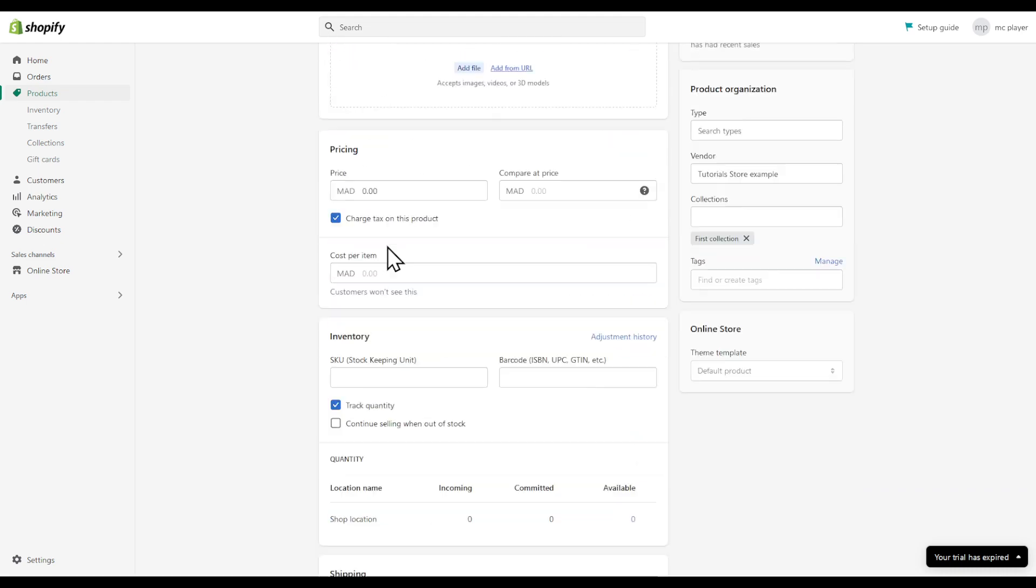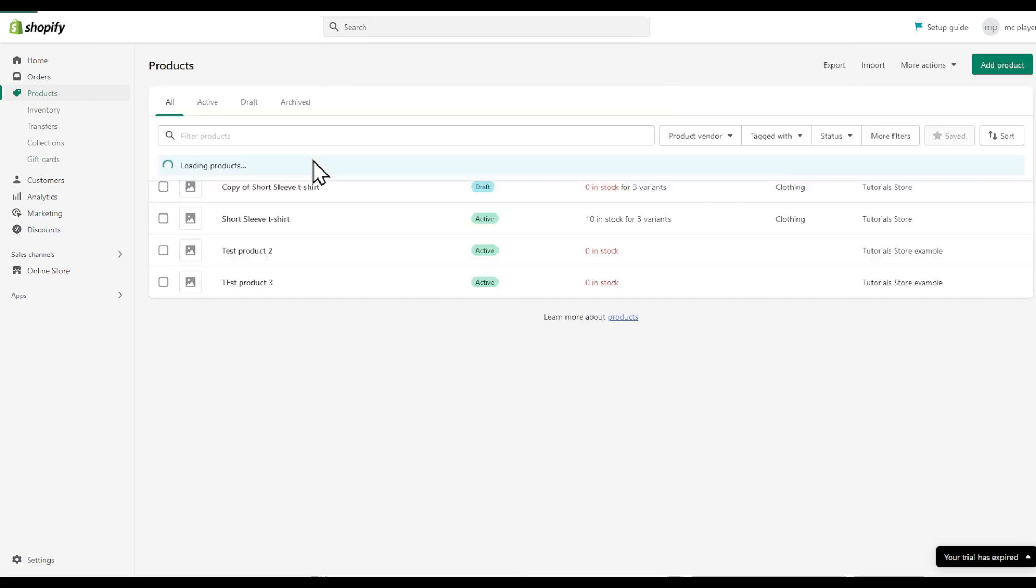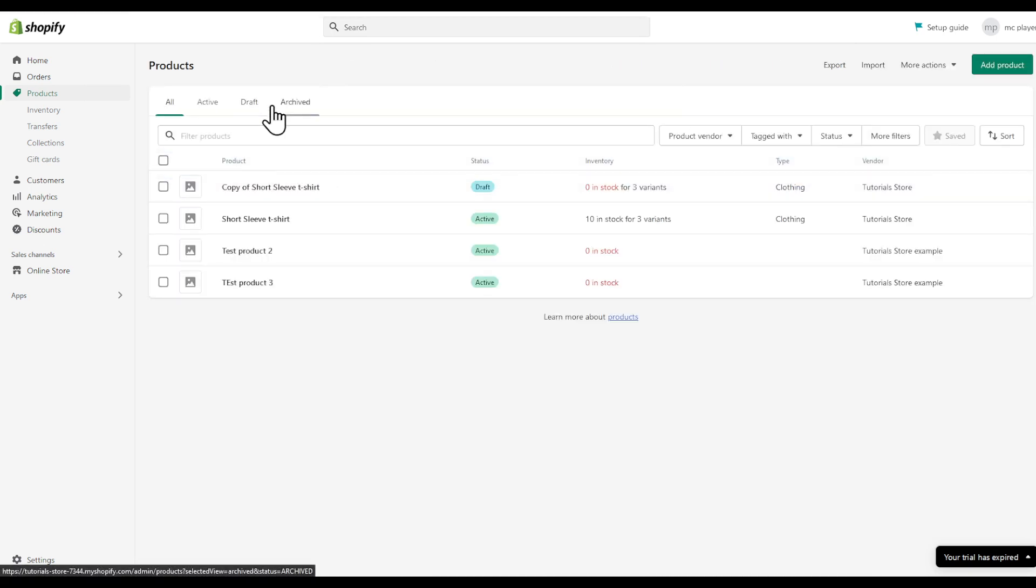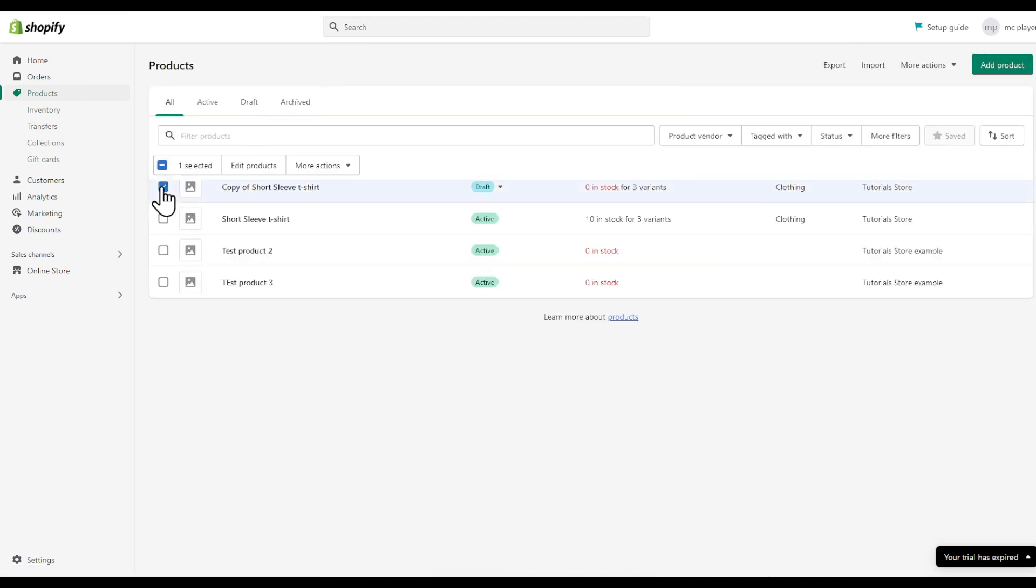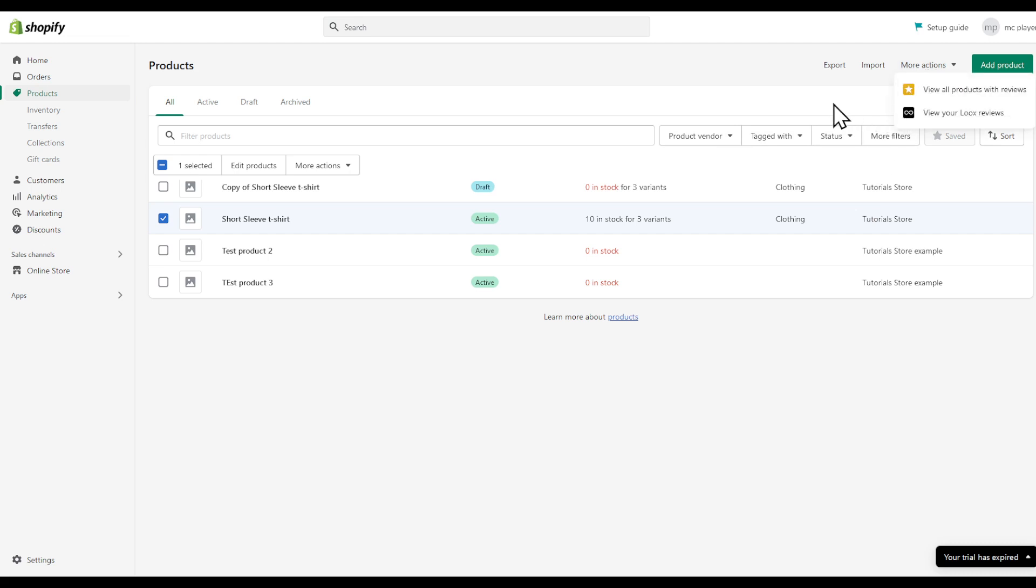So let's go back to the products page right here. Now let's choose a product, this for example. You can find it under the status, can even find more filters, some more actions right here.